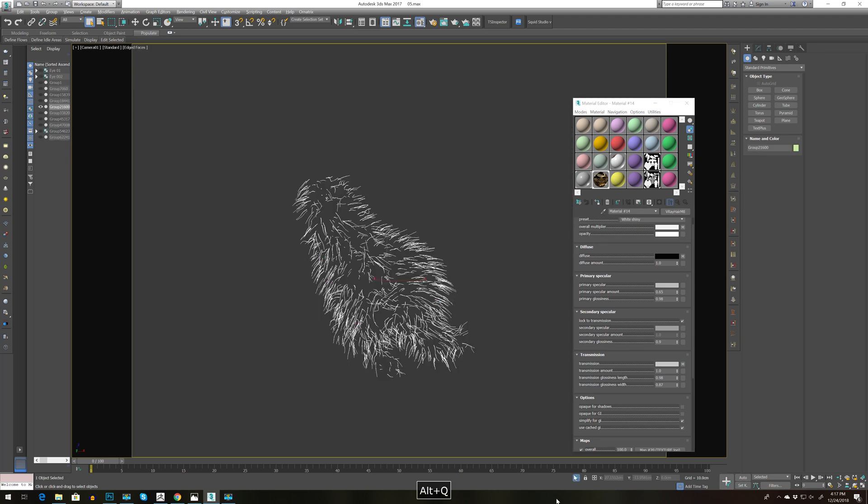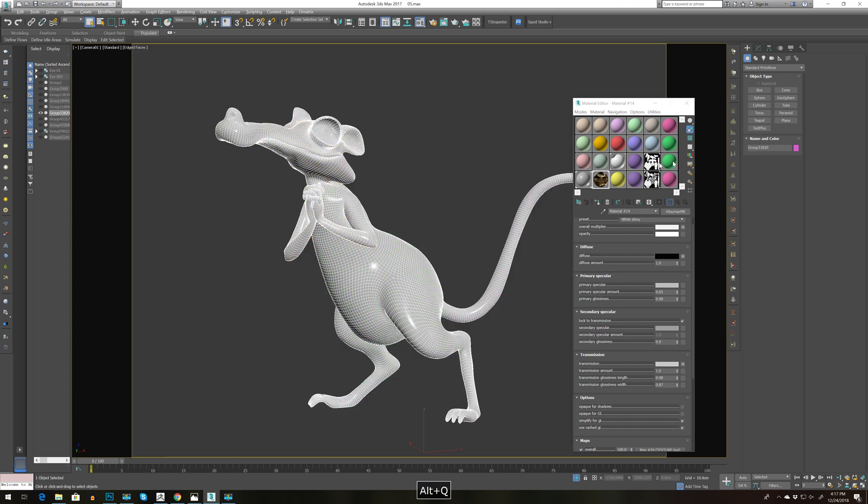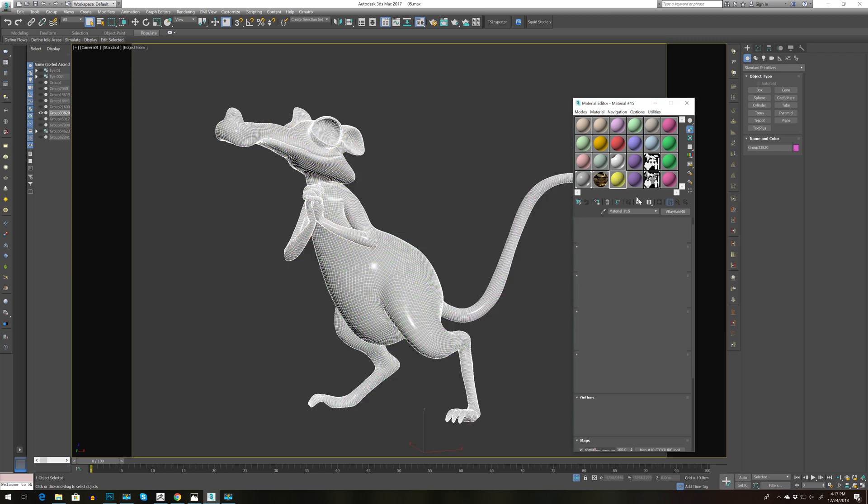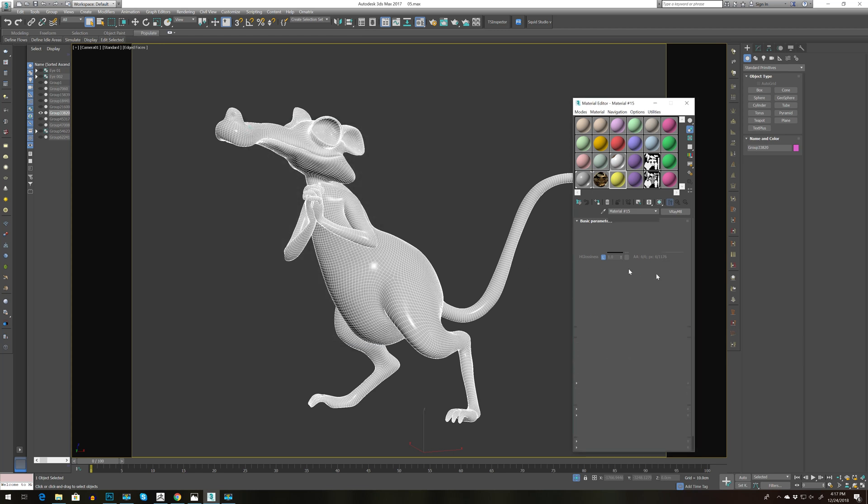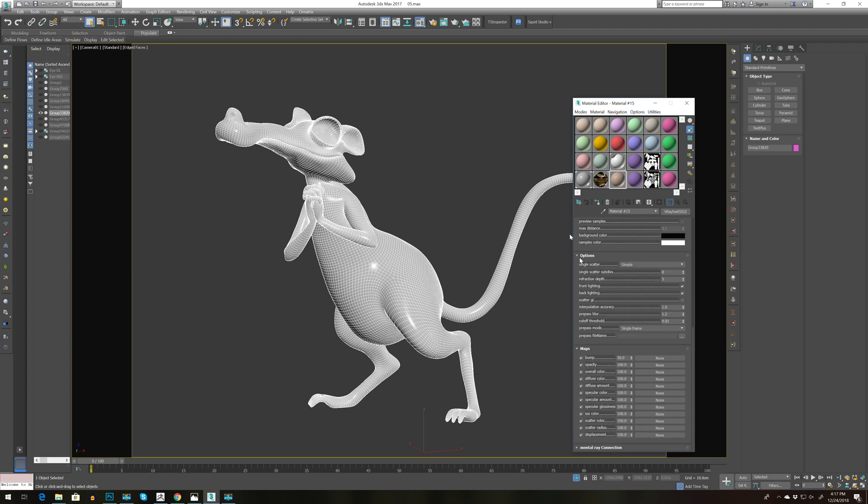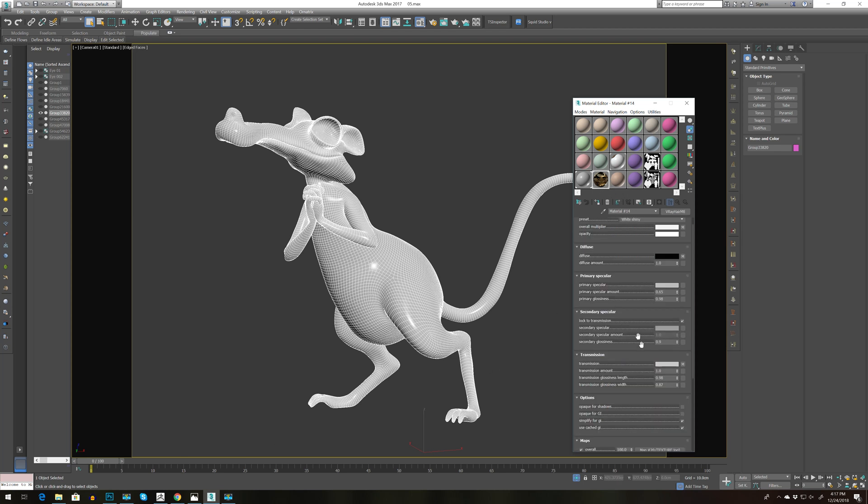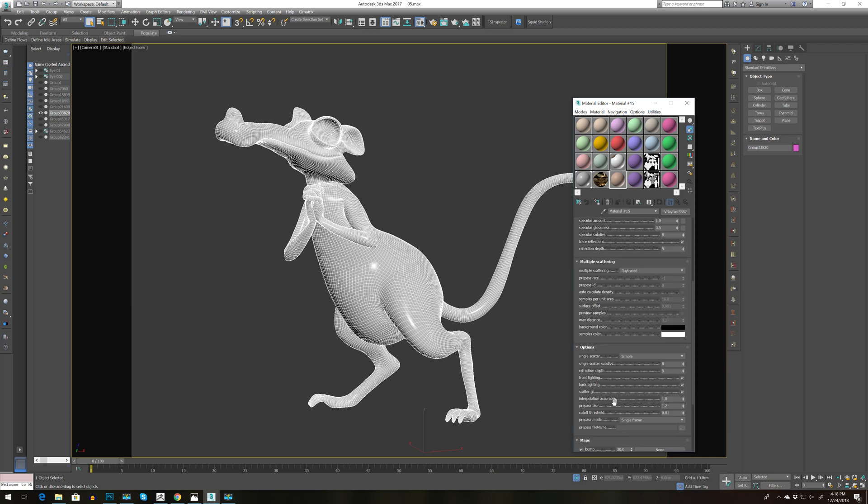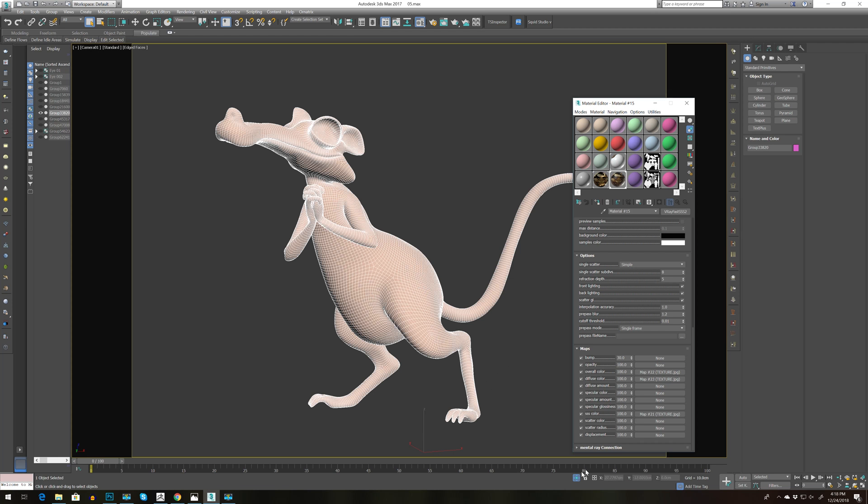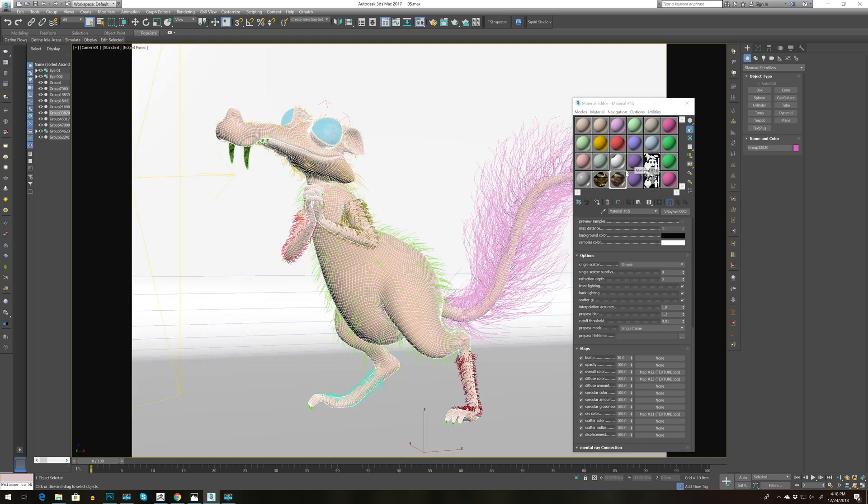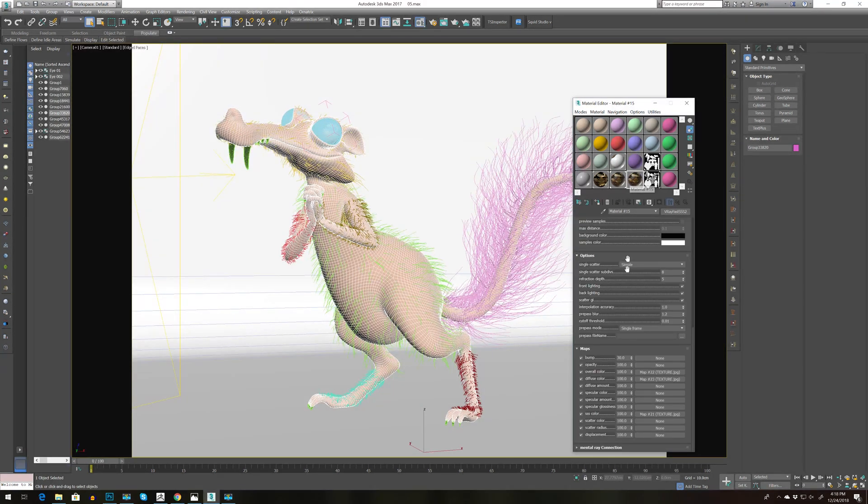For the body I'm going to create a simple V-ray SSS. So let's go for skin pink, and then we need scatterGI. Once again we can actually copy, right click copy the space to SSS color, overall and diffuse, and just apply it.